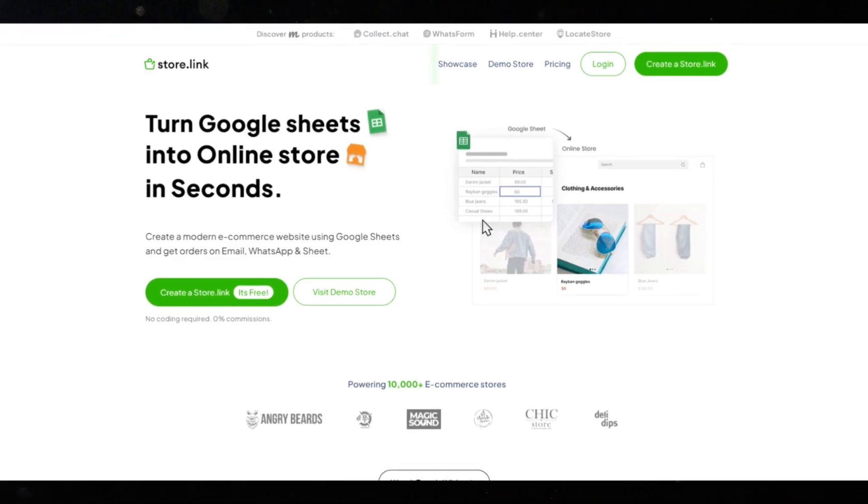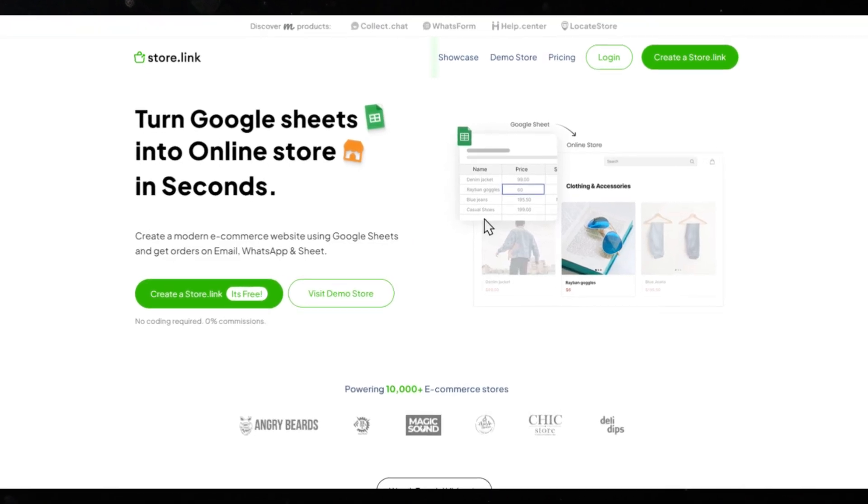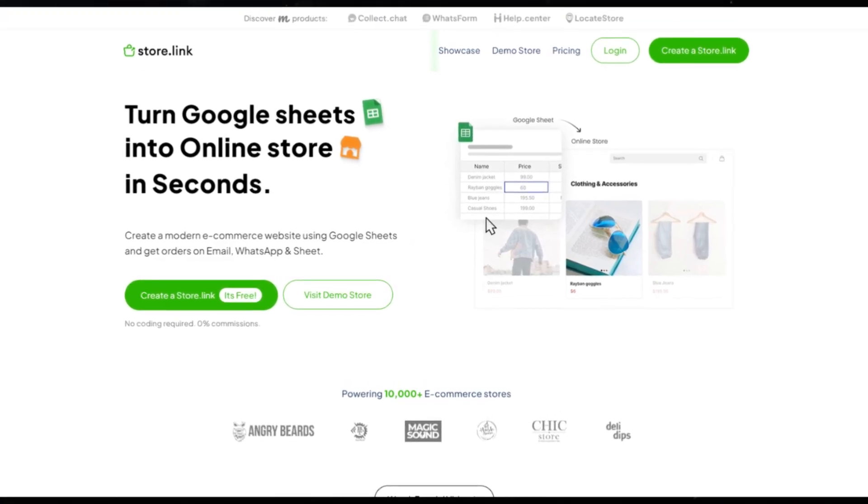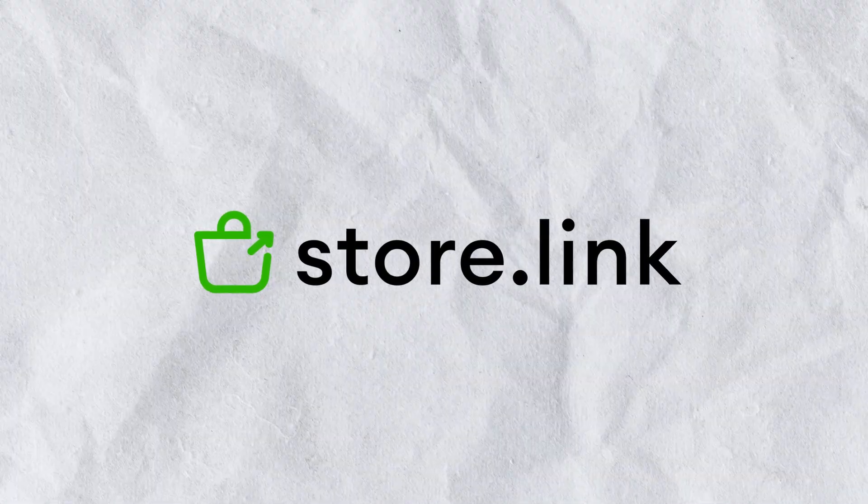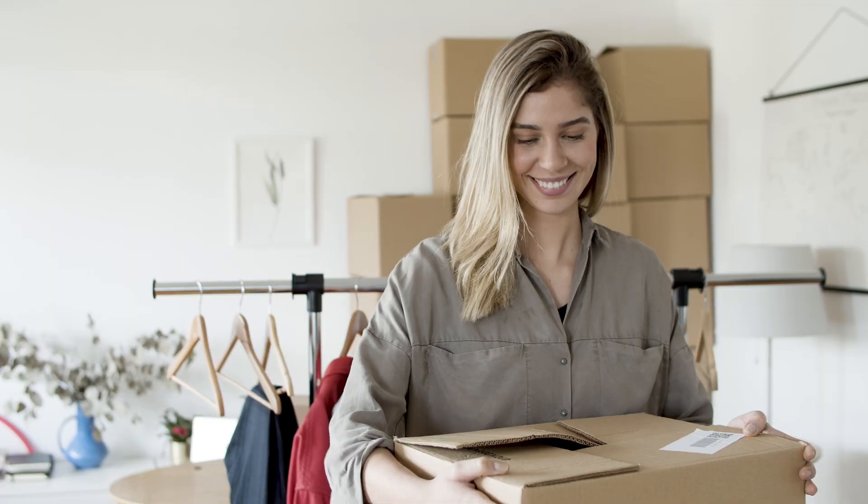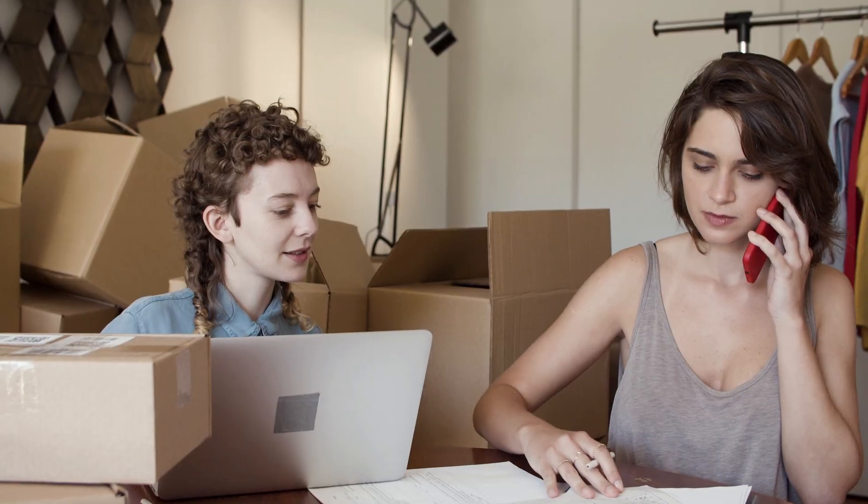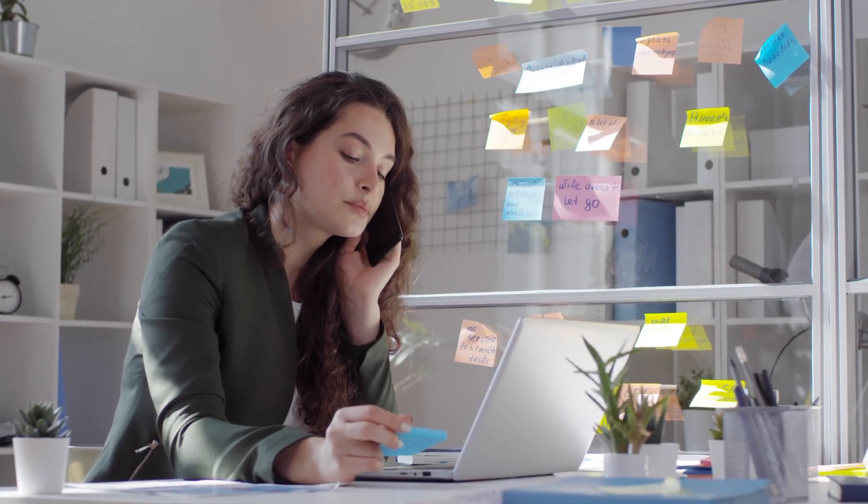In this video, we'll show you how to create a fully functional WhatsApp online store using store.link. A platform that lets you showcase products, take orders, and manage your store directly through WhatsApp.